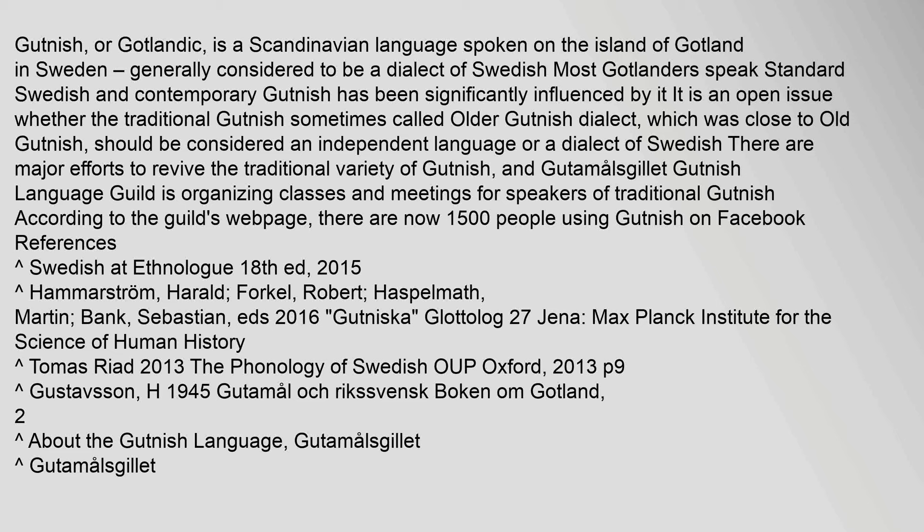According to the Guild's webpage, there are now 1500 people using Gutnish on Facebook. References: Swedish at Ethnologue 18th ed. 2015. Hammerström,